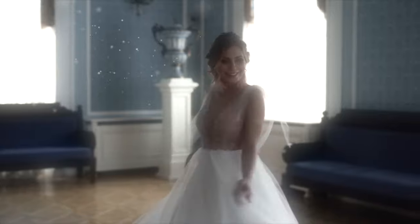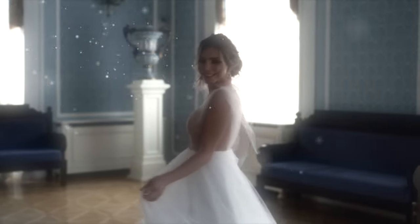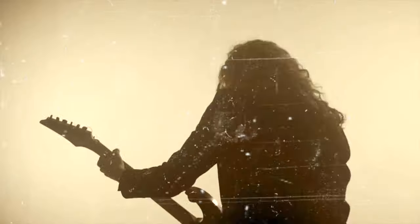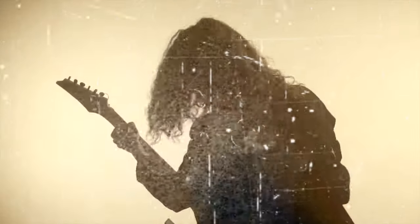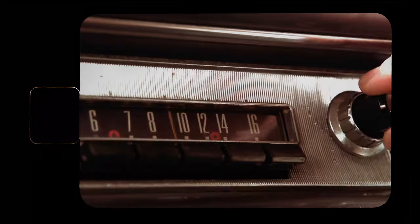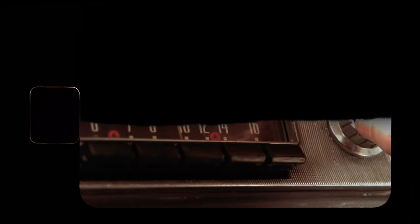Hey guys, what's up, my name is Serge, and welcome back to my channel. Today, we'll take a look at three unique looks for your video, including a dreamy wedding look, a rough grungy look, and an old school 8mm look.